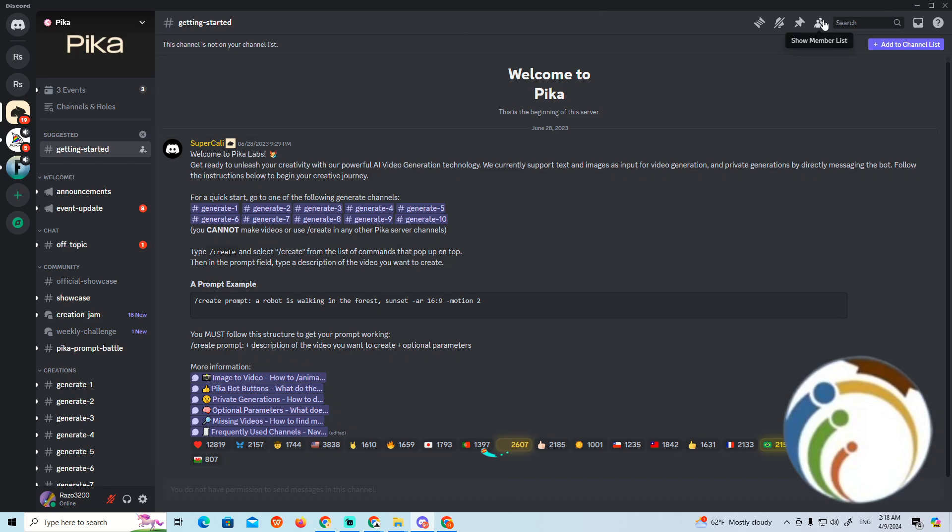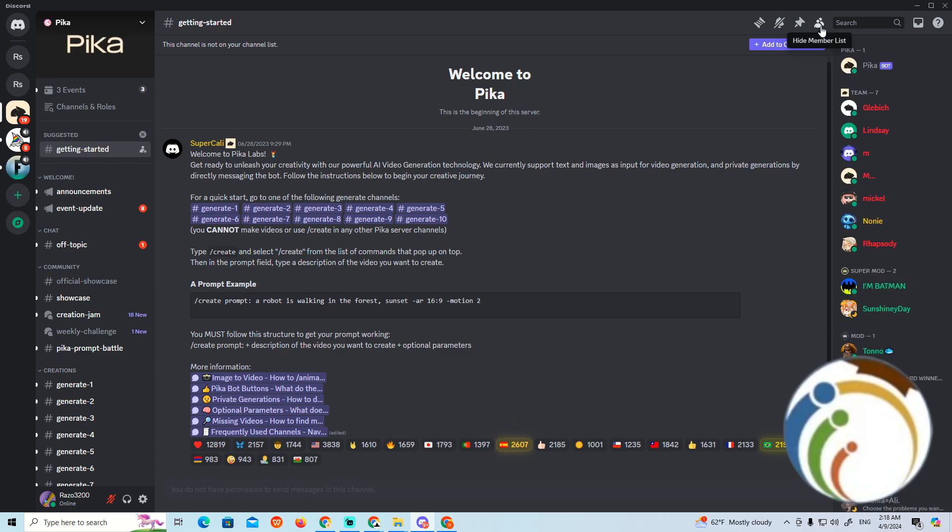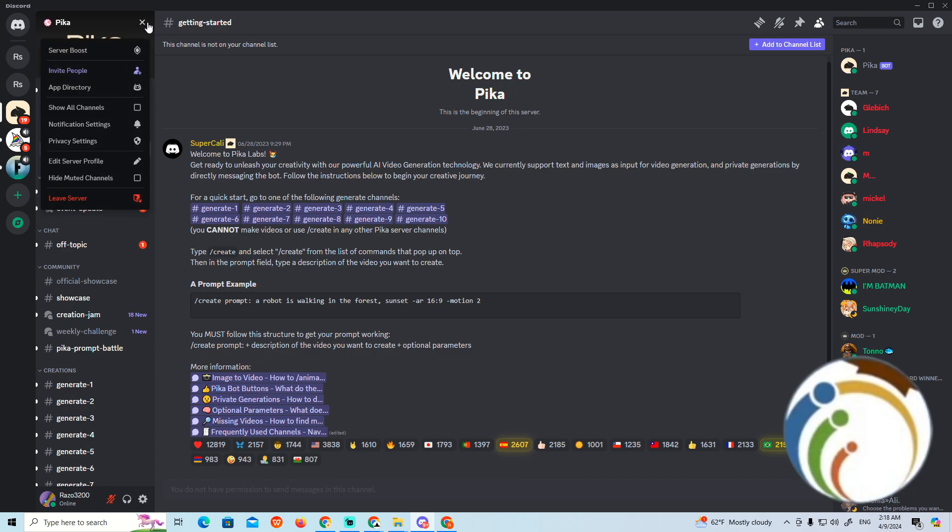Now if you would like to see who is the owner of the server, go to member list. As you can see here, when you click on member list on the right tab, you can see the first one which is called Pika Bot. Whoever owns this Pika Bot would be the owner.